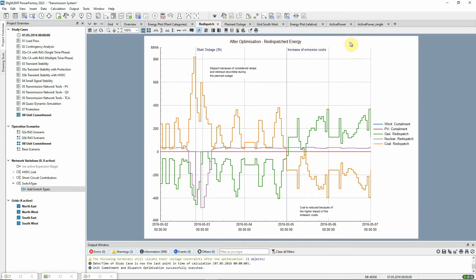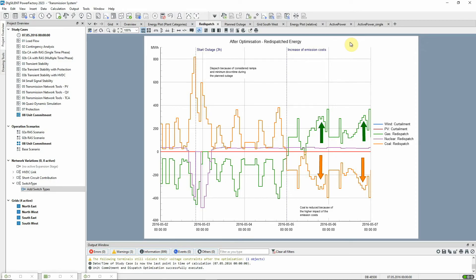This re-dispatch plot shows the changes in output of the different fuel types as a result of the re-dispatch. We can see the effect of the increased emission cost after day 3. The generation from coal is reduced for day 4 and 5 of the simulation and substituted by an increase of the gas-fired power plants.